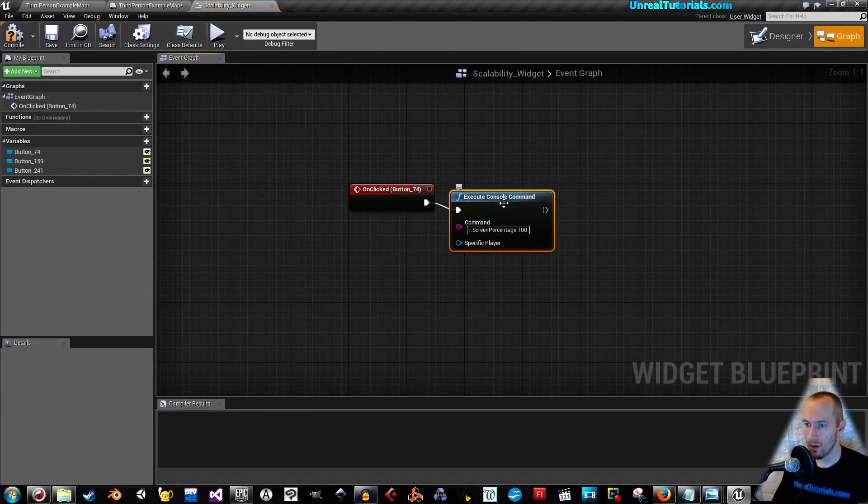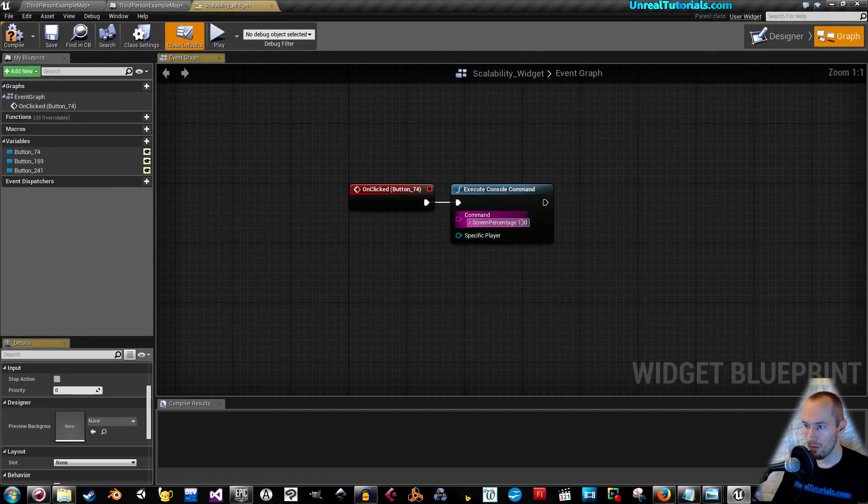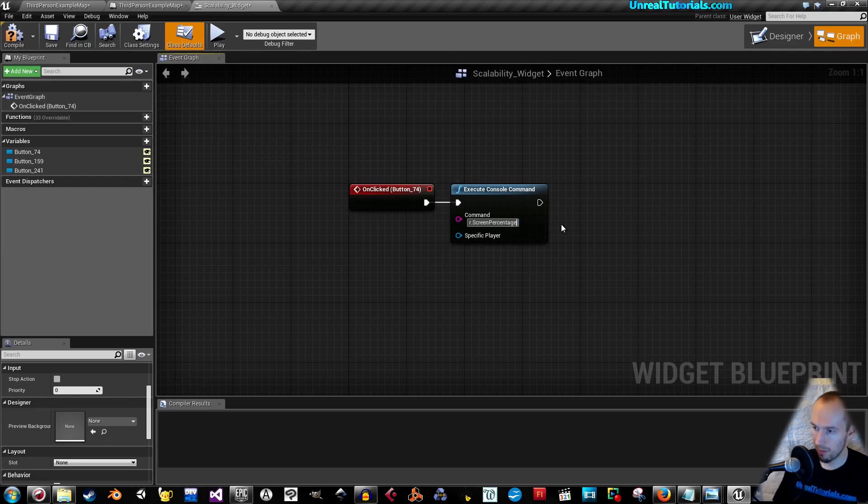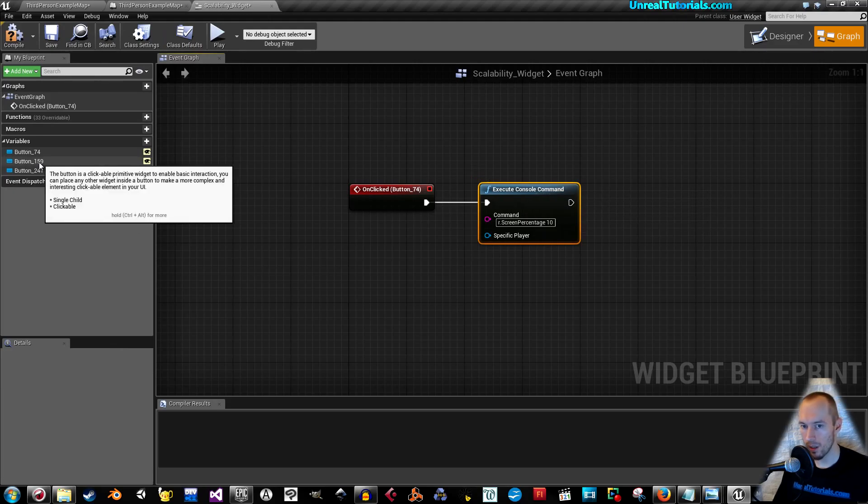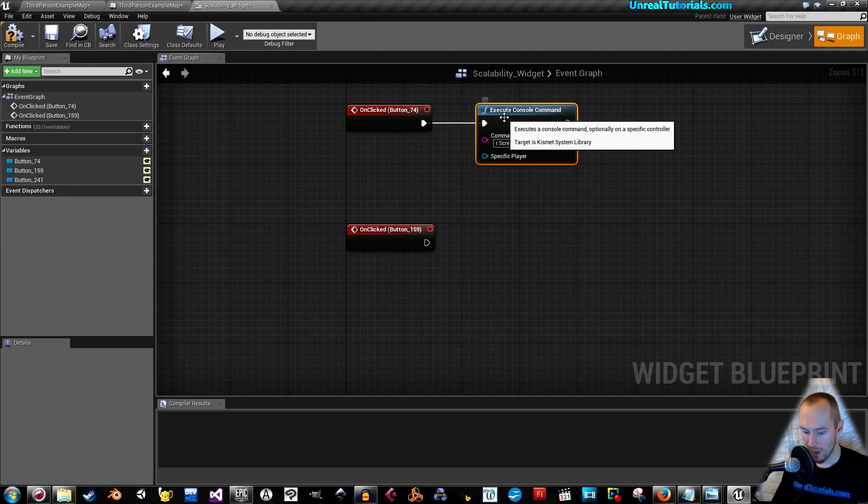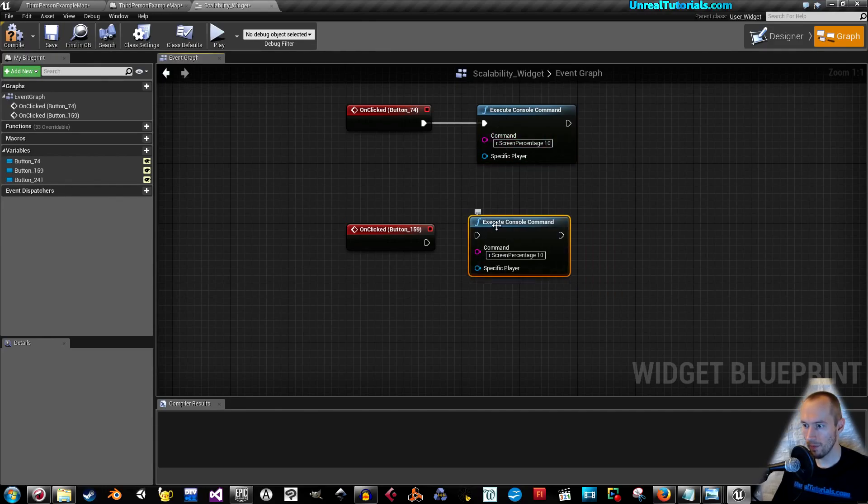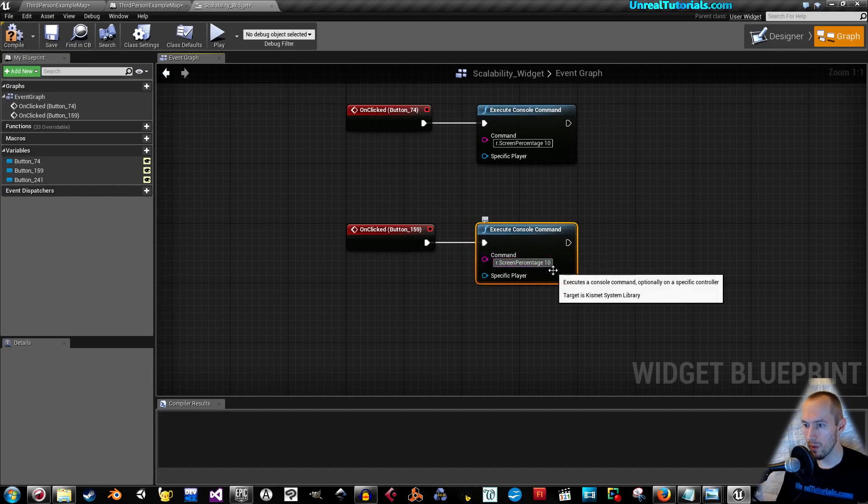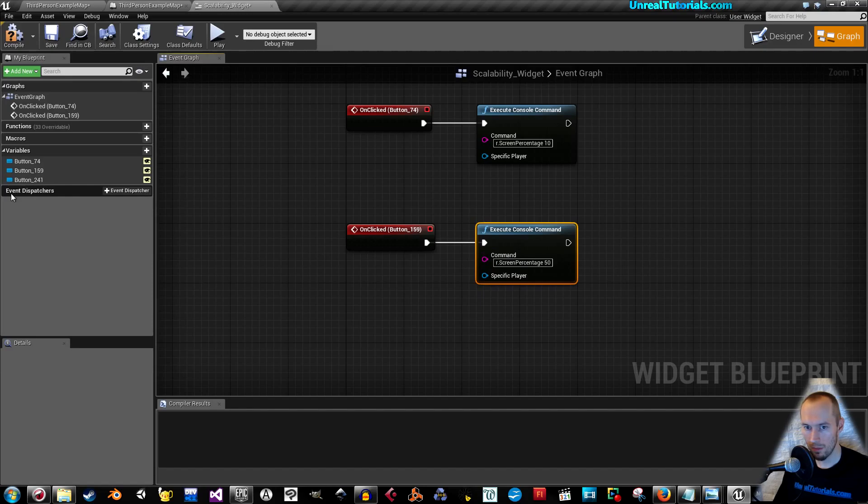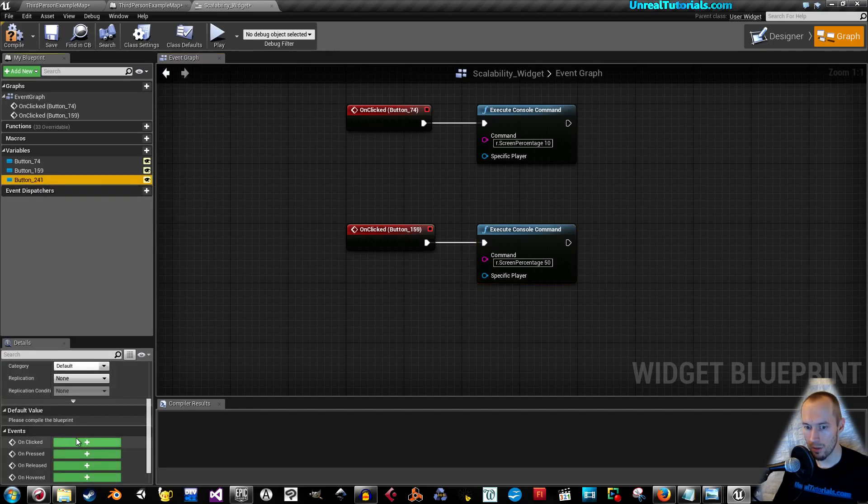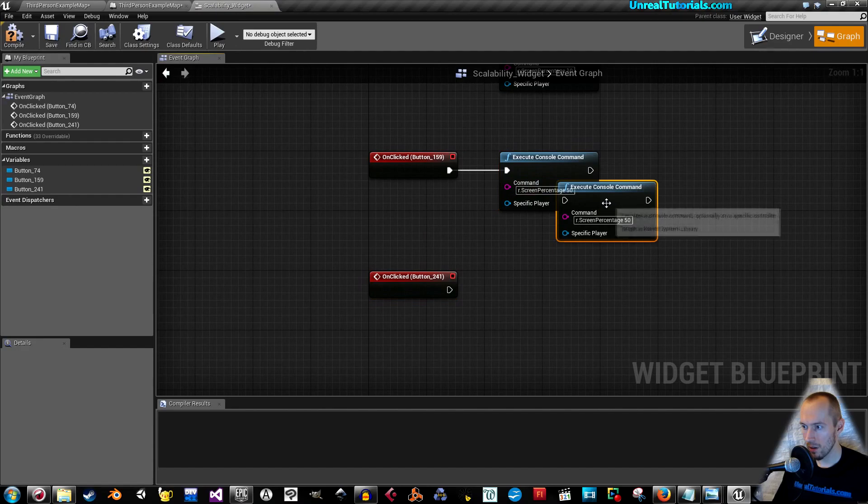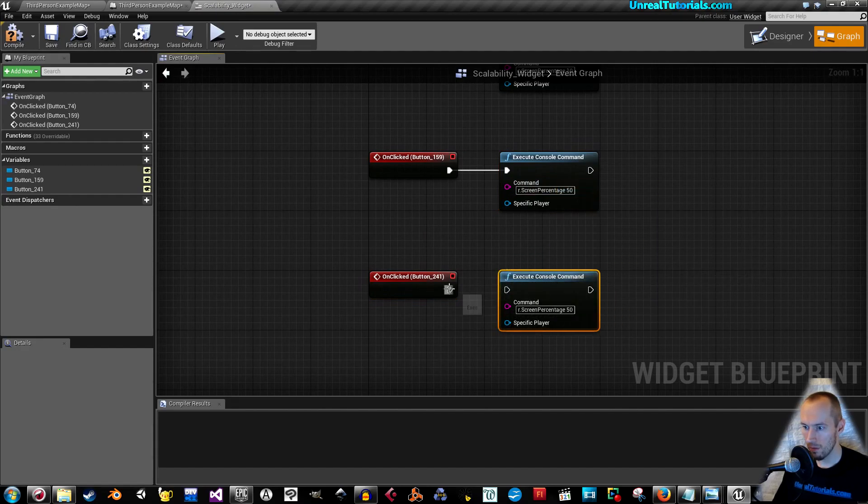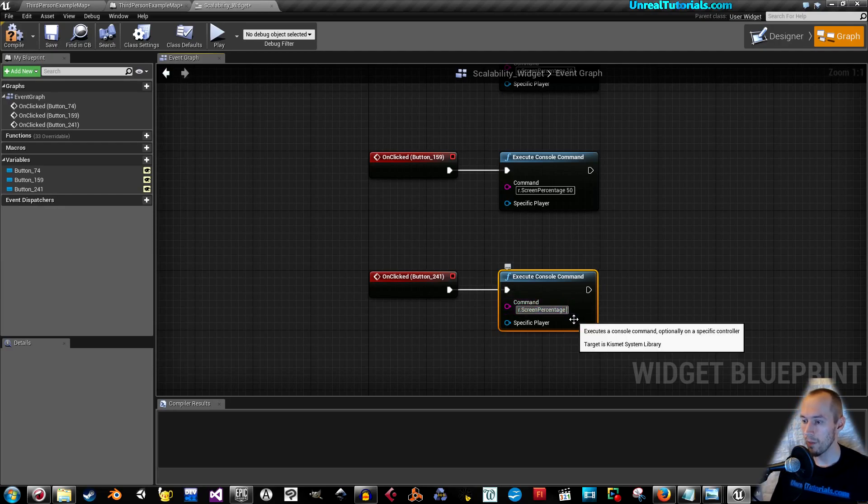Connect this, so the first one is low. I'm going to set that to 10, then click the next button, on clicked, copy this, control C, control V, connect. This will be medium, so I'm going to use 50, and then the last button, on clicked, control C, control V, that will be 100.